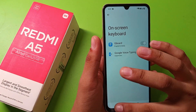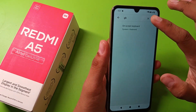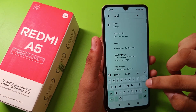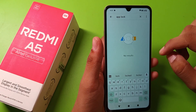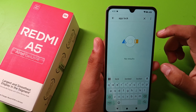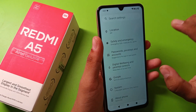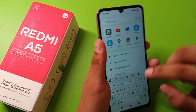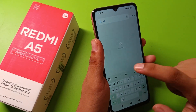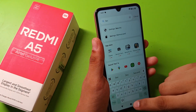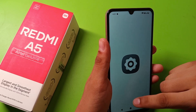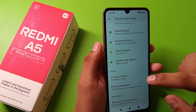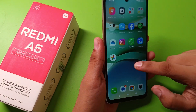Here you have to search 'app lock' in settings. You can see it is not showing any app lock feature. So you can find it under Security — just type 'security' here. There it is, the Security section, but there is no app lock feature there either.